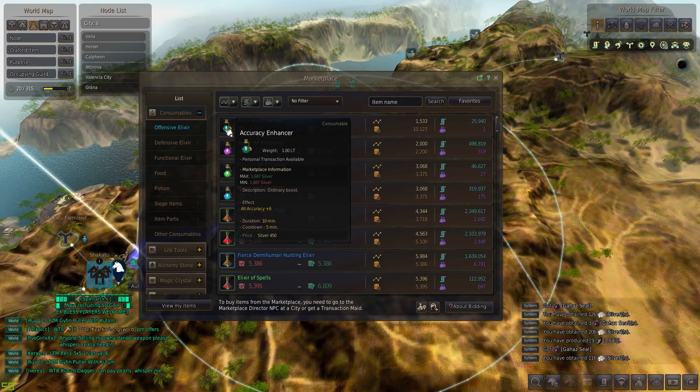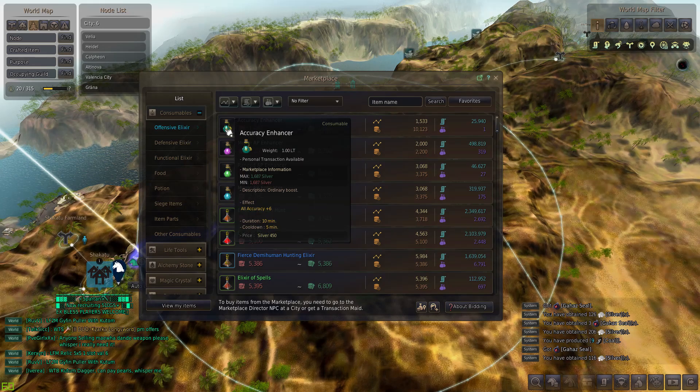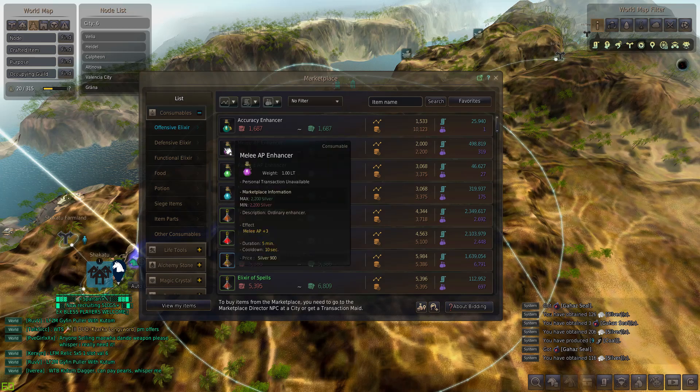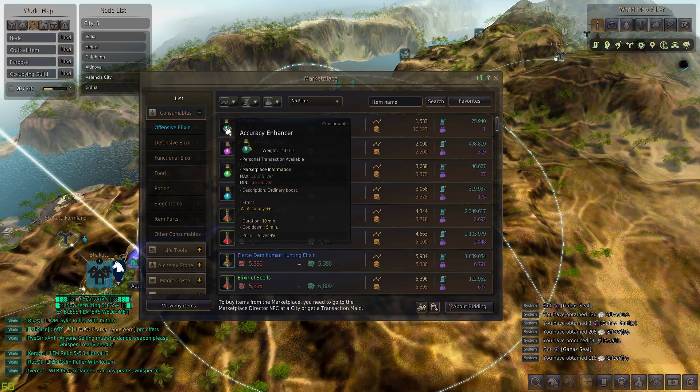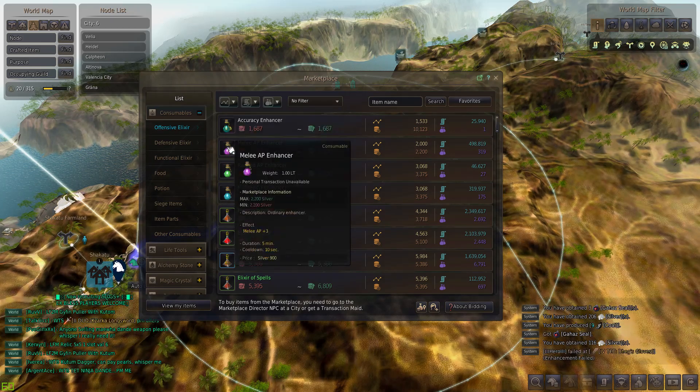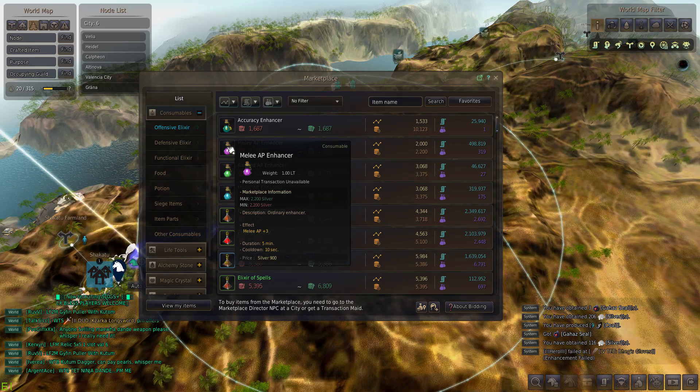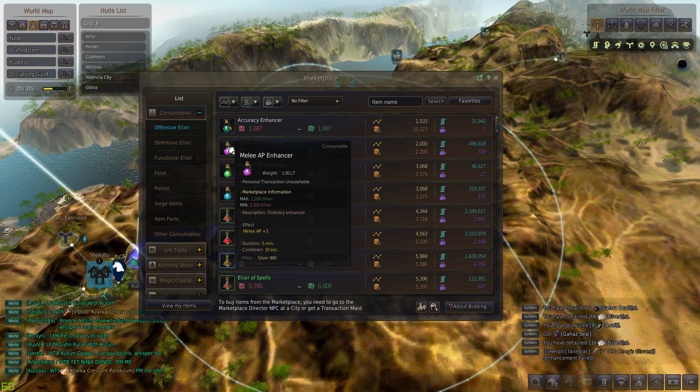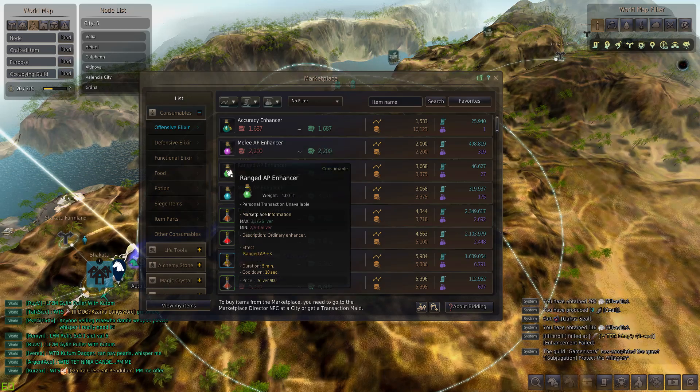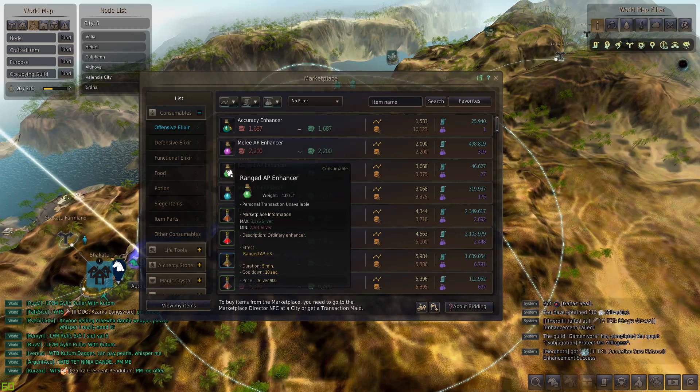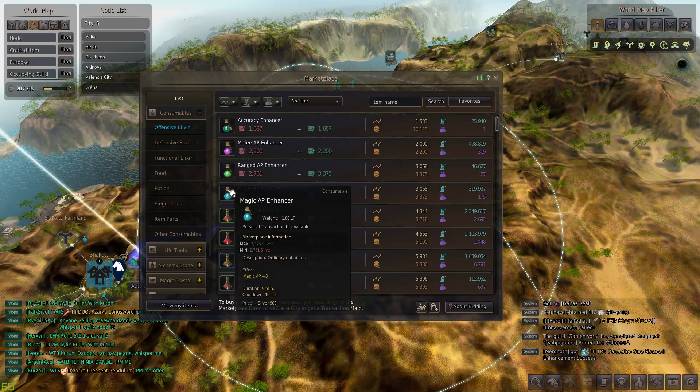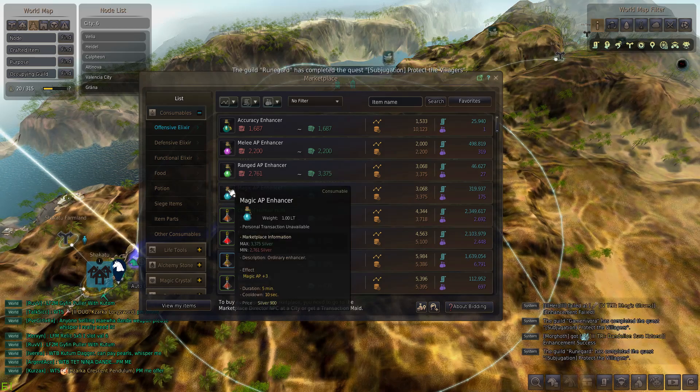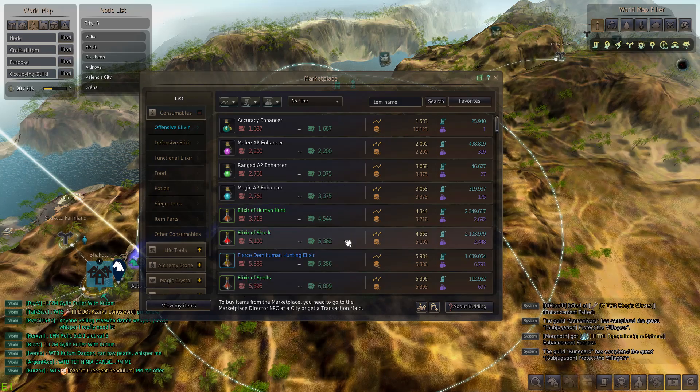We have an accuracy enhancer, a melee AP enhancer, ranged AP enhancer, and magic AP enhancer. The accuracy enhancers are really rare but if you can find them you need to snag them. The accuracy enhancers are super good if you can get them. If you're a melee class, you want to always have melee enhancers. It's melee AP plus 3. Every buff counts when it comes to a node war or siege. You want to pop range AP if you're a range damage dealer like Ranger, and then magic AP if you're a DK or Wizard which have magic AP.